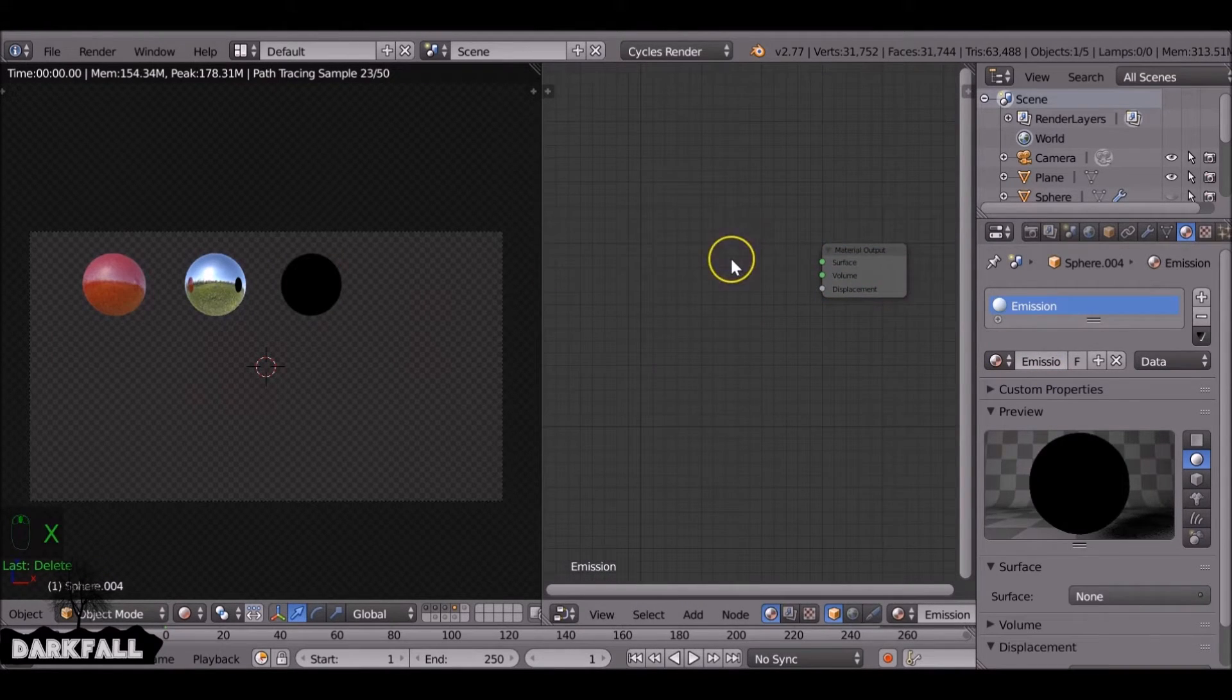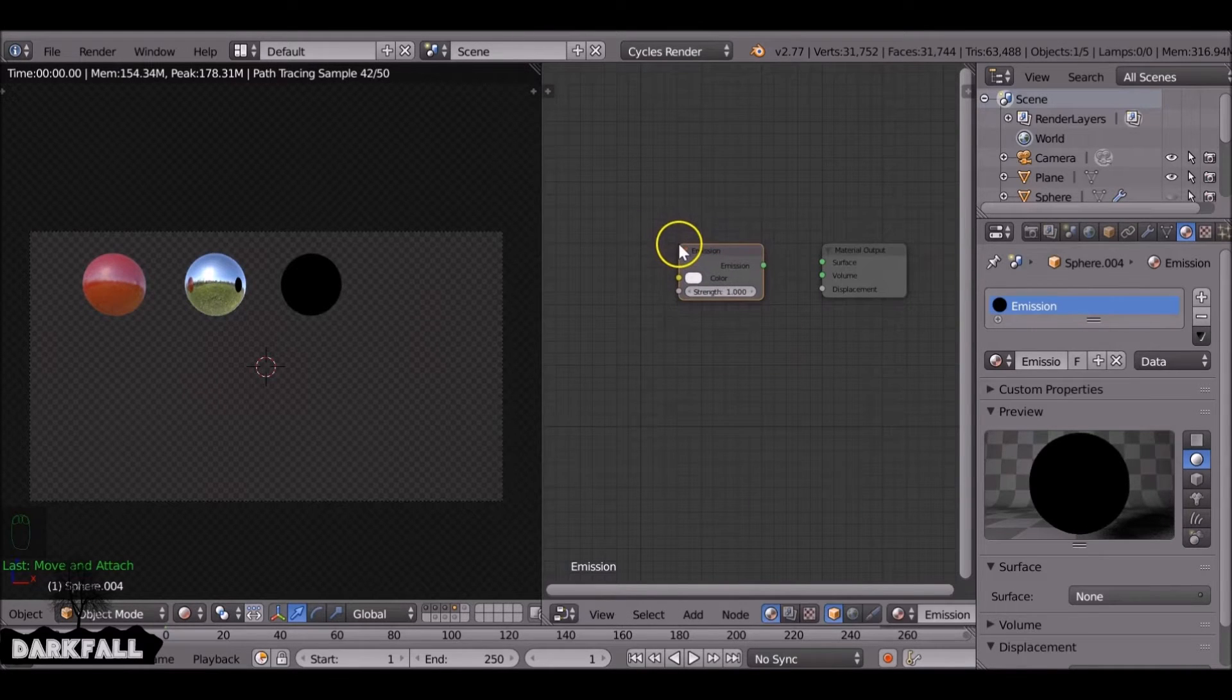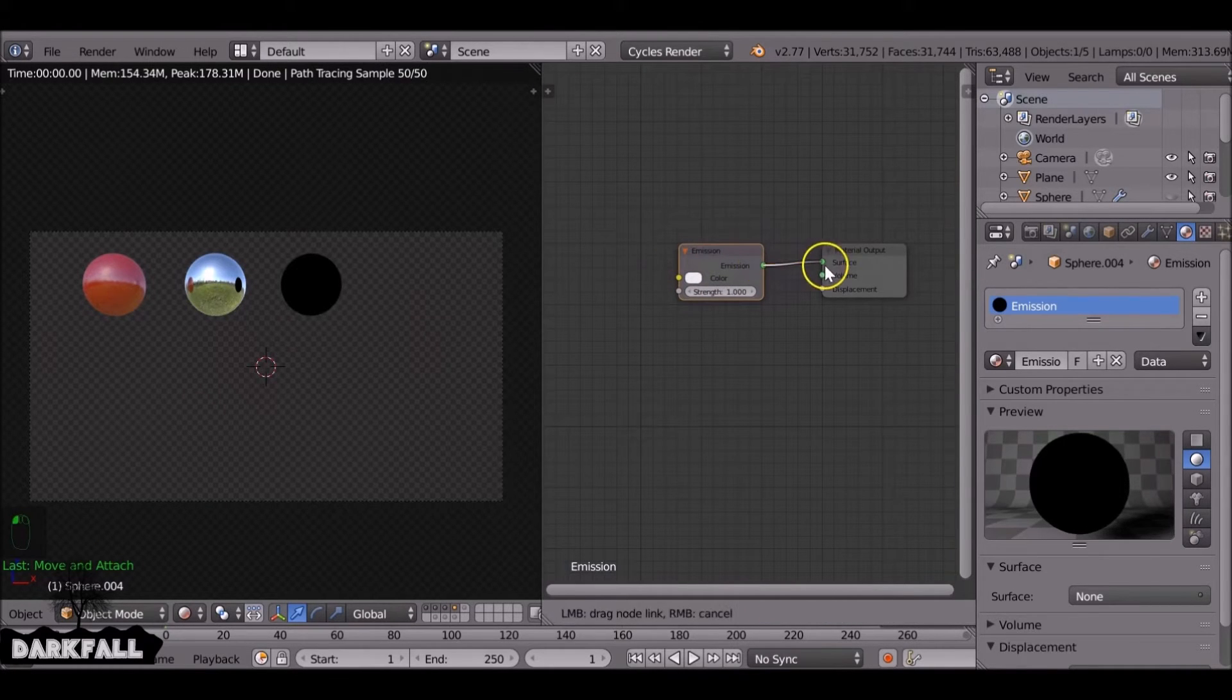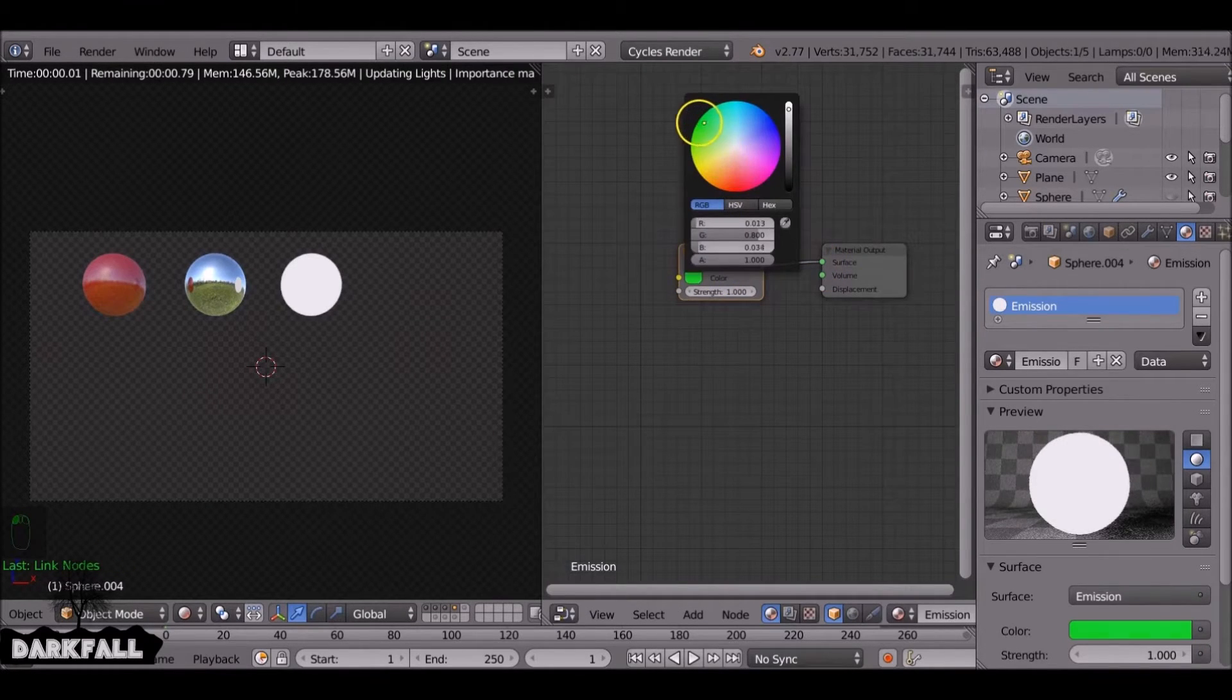Again, it's very basic. We just need to add in an emission node. Connect that up. You can change the color to whatever you want.